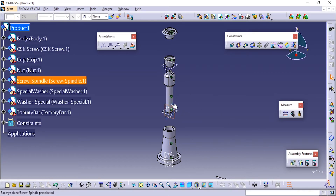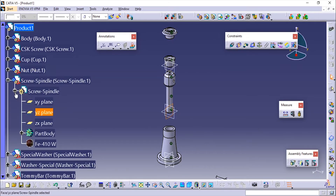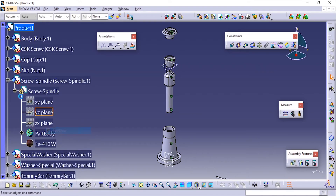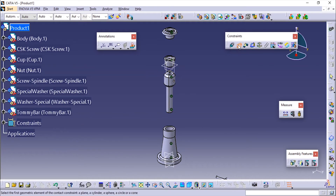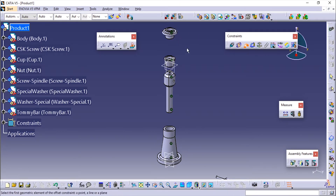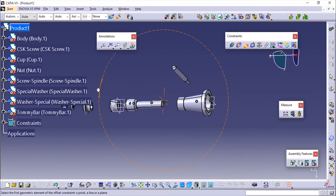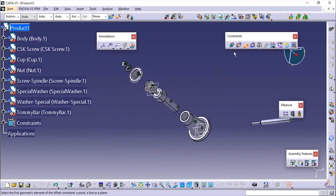Now I'll make sure these planes are coincident. You can see it has been flipped. I don't need this plane so I'm going to hide it, and I'll hide the planes of the screw spindle as well. Now I'll add the offset constraint, but first I'll add the contact constraint.